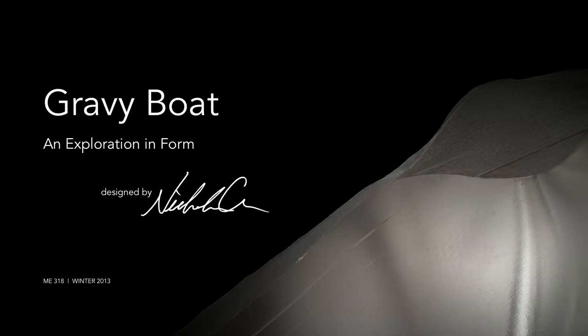Hi everybody. Sorry I couldn't make it tonight. Hopefully I'll run into each of you next quarter so I can find out how your projects went. So for my project, I designed a gravy boat. Not because I'm some mashed potato fanatic. It was more of an exploration in form.